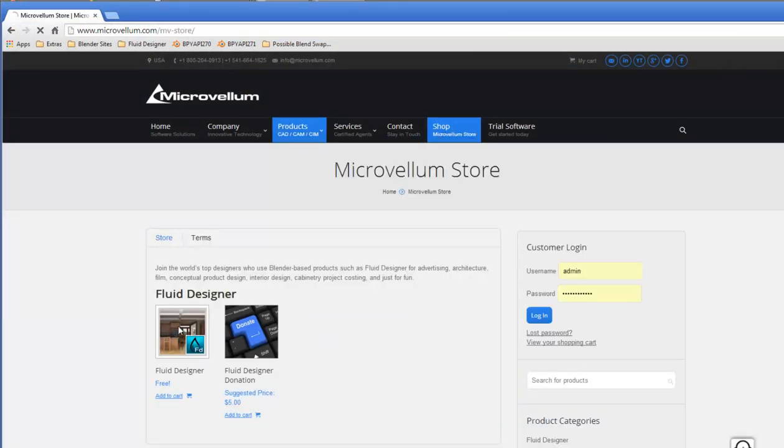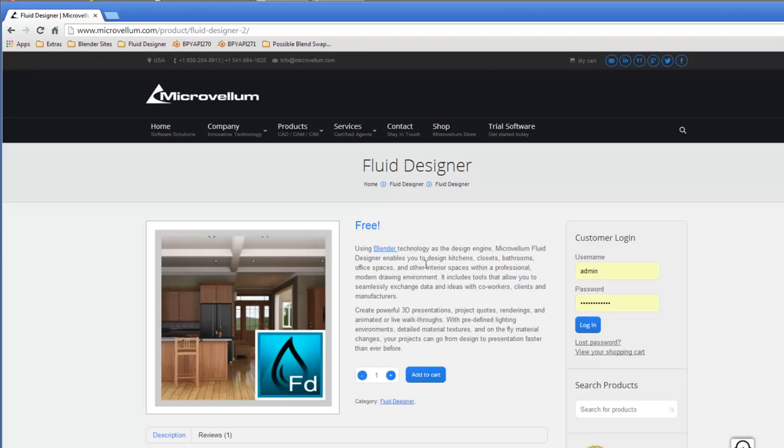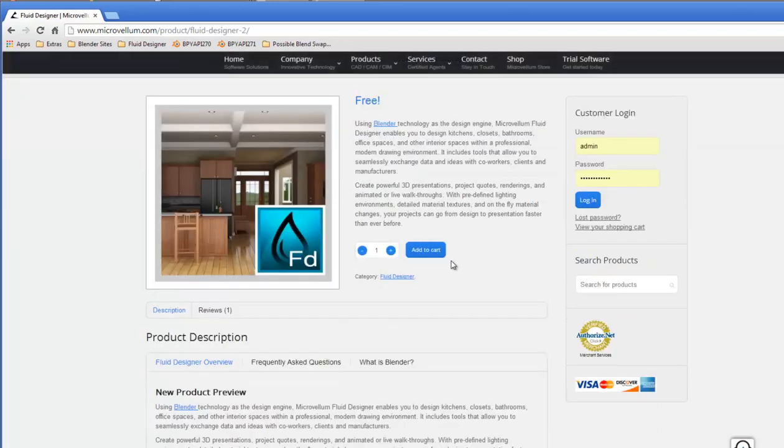This application is built on Blender 2.71 and is aimed to give users an automated intuitive approach to designing interior scenes.